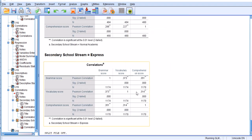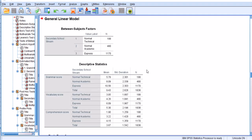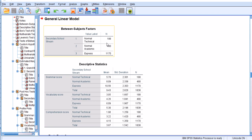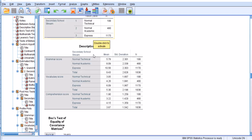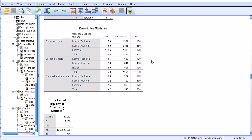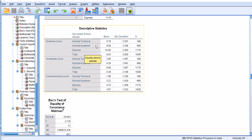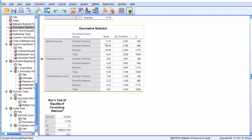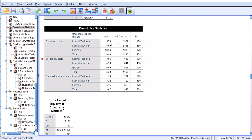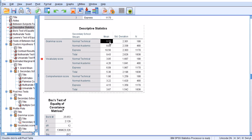Now the results are outputted. The results for GLM, the between subjects factors have been presented here. We have the sample size for technical, normal technical, normal academic, and express groups. We also have the mean statistics and standard deviations for the dependent variables across the levels of independent variable. For example, the mean score for grammar is 5.78 for normal technical.